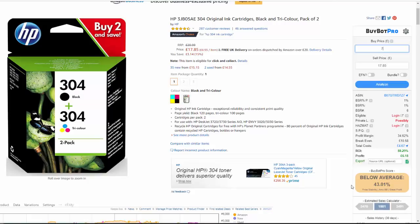This is an awesome little function as well — you can link BuyBot Pro up to your Google Sheets, and when you click here it will copy all the data over to your buy sheet. It saves you the admin of manually copying your buying decisions into your spreadsheet to keep track of them. That is a really useful and time-saving option.